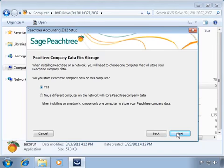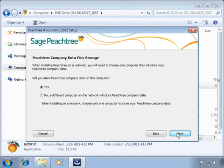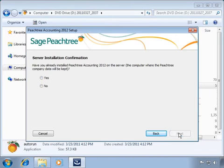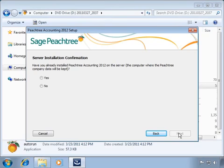On the Peachtree Company Data Location window, we are asked if we want to store Peachtree data files on this computer or on another computer on the network. For this demonstration, we are storing company data files on another system, so we select No and click Next. On the next window, we confirm that Peachtree or the Peachtree server components are installed on the server. We have already installed Peachtree on the server, so we select Yes and click Next.